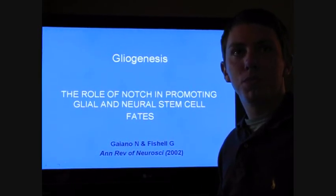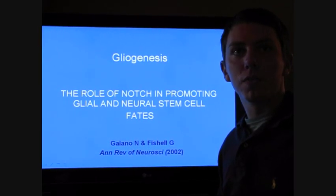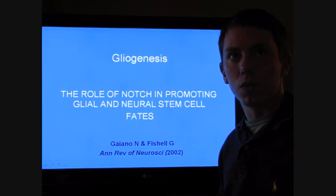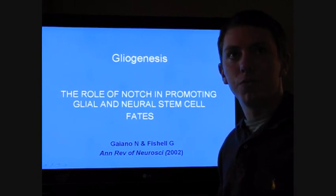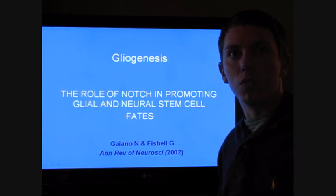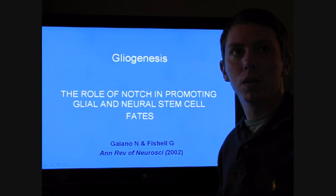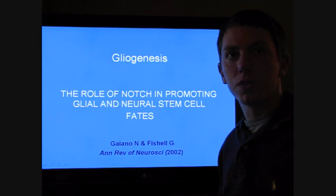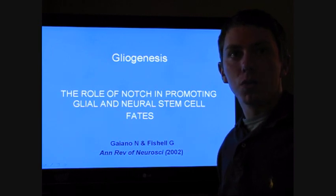Good afternoon. Today we're opening the first episode of a Video Neuroscience Journal Club. Today's pilot features trends in gliogenesis, and we'll be discussing the work, 'The Role of Notch in Promoting Glial and Neural Stem Cell Fates,' from Guy Liano and Fischl, published back in 2002 in the Annual Review of Neuroscience.